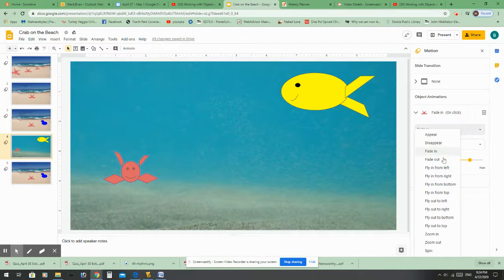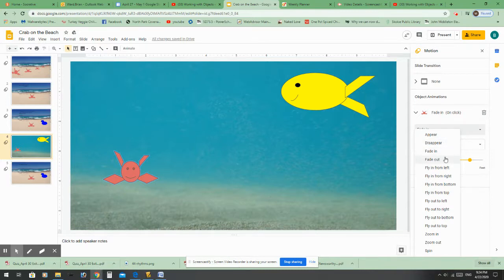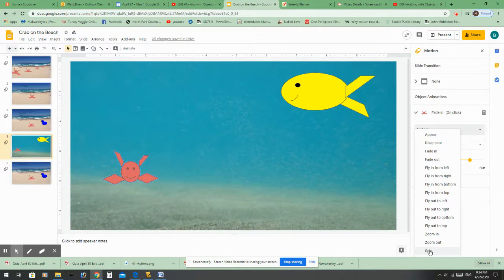These are all the options — there aren't that many. If you chose to use PowerPoint you'd have a lot more options. You can have objects appear and disappear, fade in or fade out, fly in from the left or any direction, fly out in any direction, zoom in, zoom out, or spin. Spin is the only one that is not about entering or leaving. If you have a character that would like to spin that could be useful for your story.